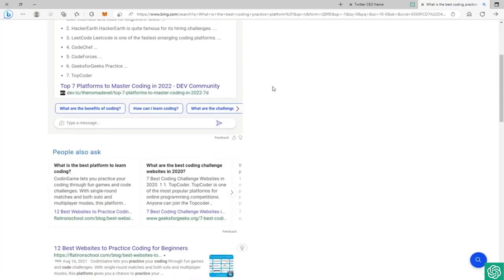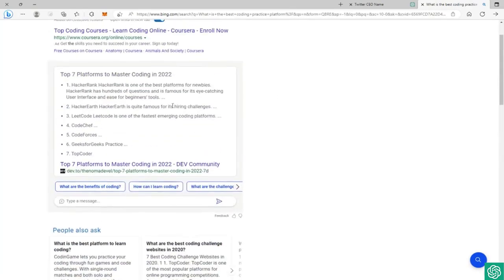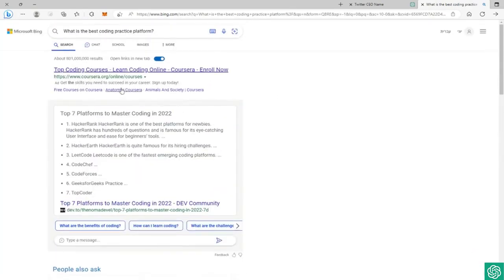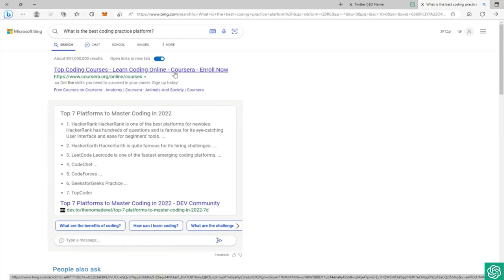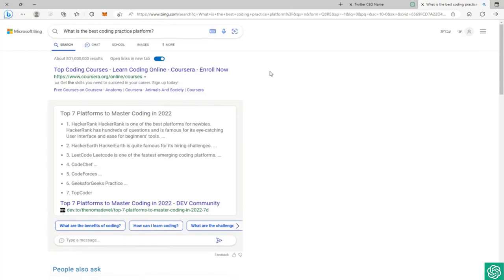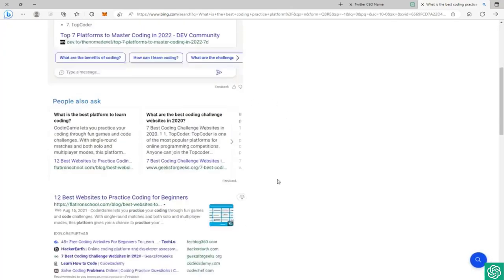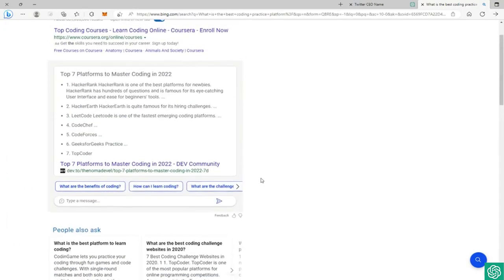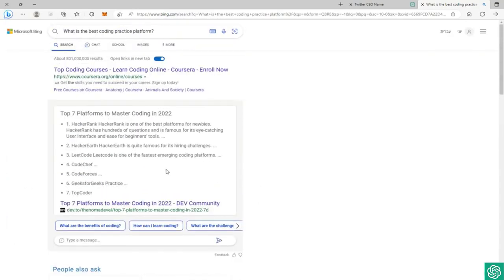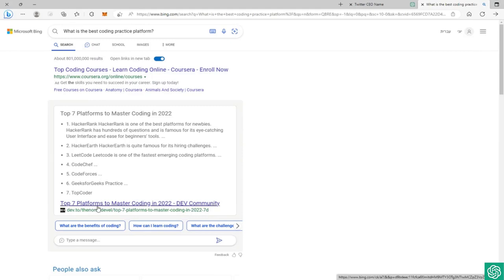We get the results from Bing, the basic links, the search results we get. But we also get the AI result, the new Bing AI result - top seven platforms to master coding in 2022: HackerRank, LeetCode, HackerEarth, CodeChef, CodeForces, Codingame, TopCoder. And get the link to the website, to dev.to.